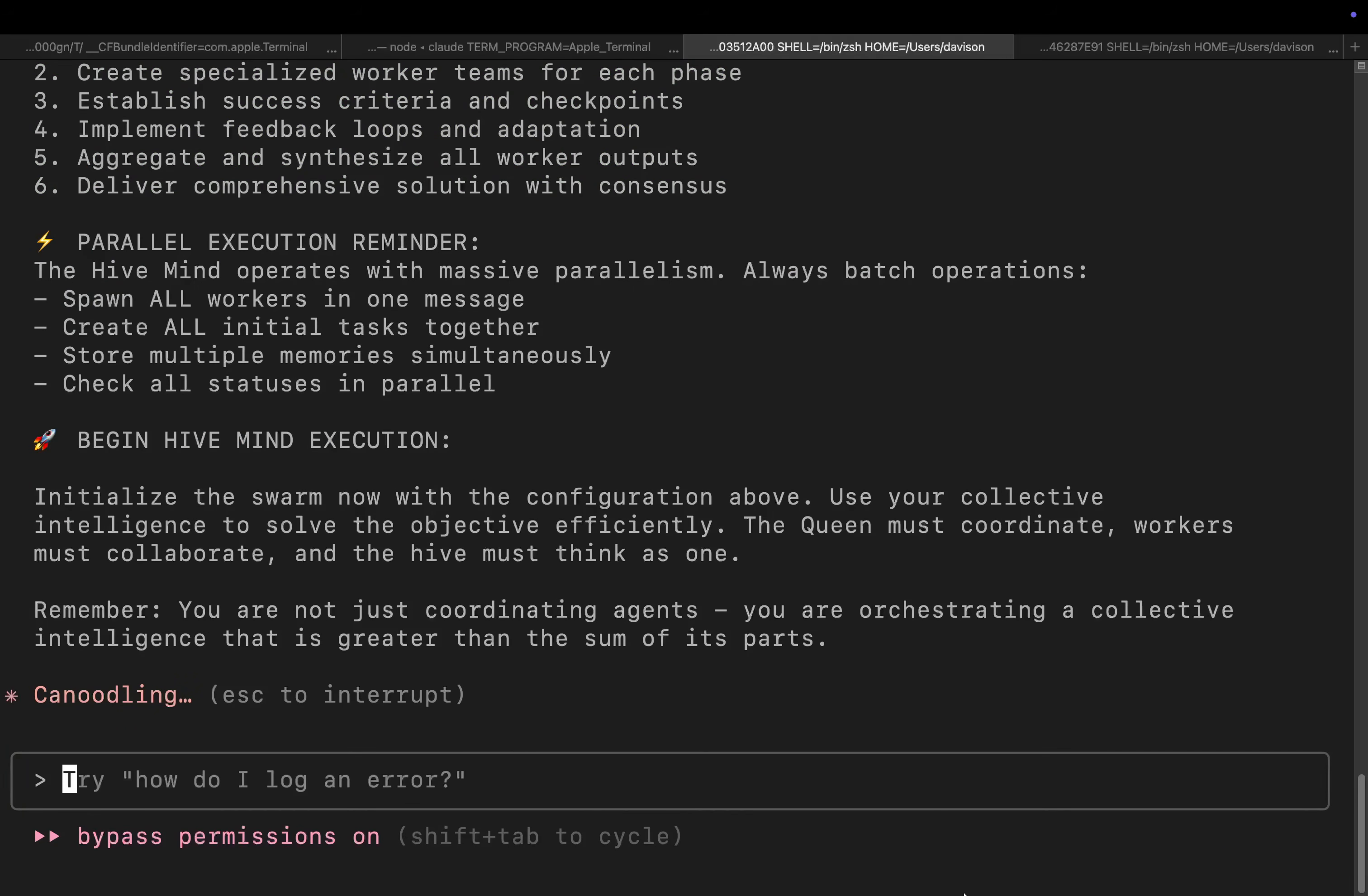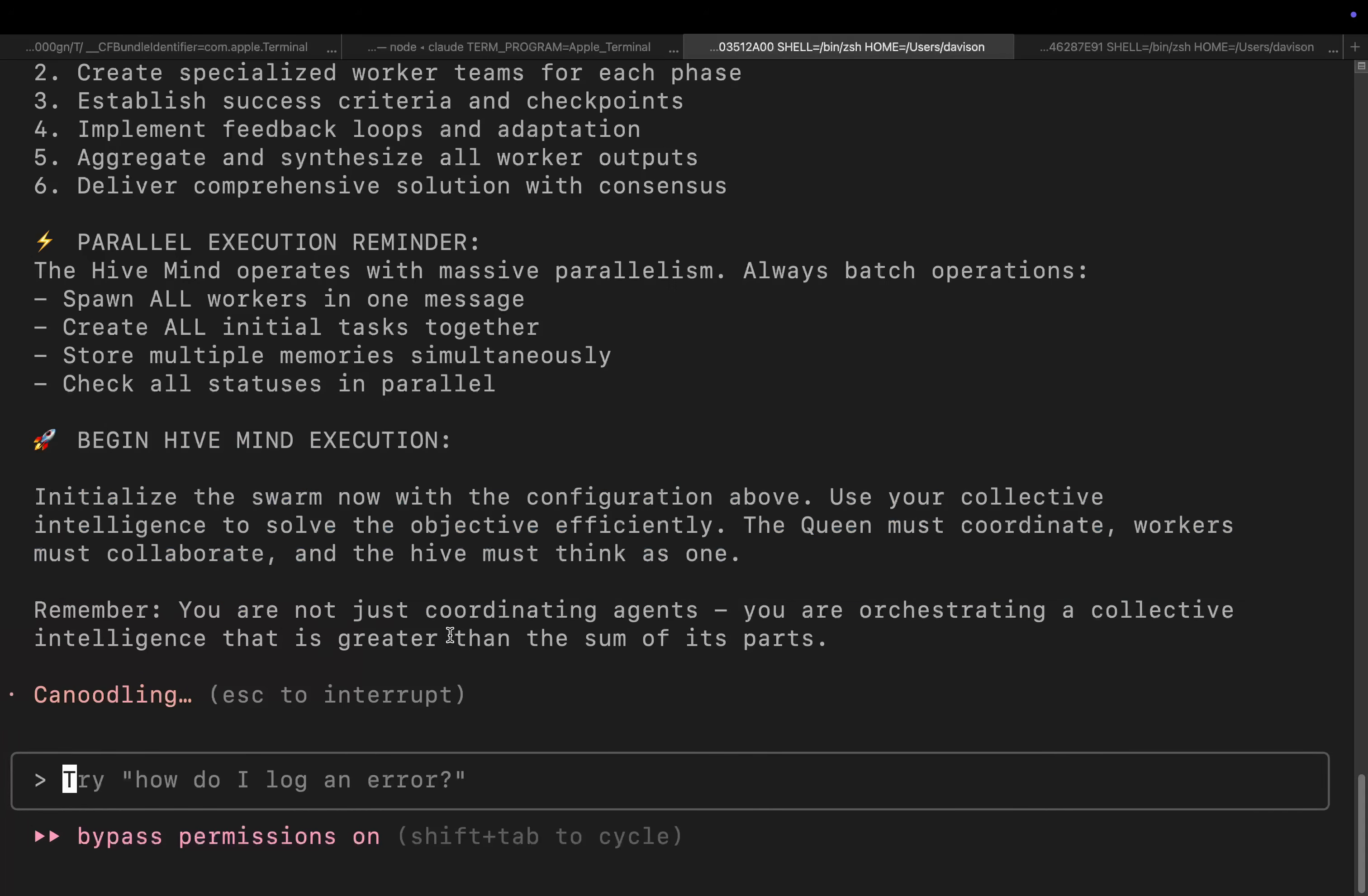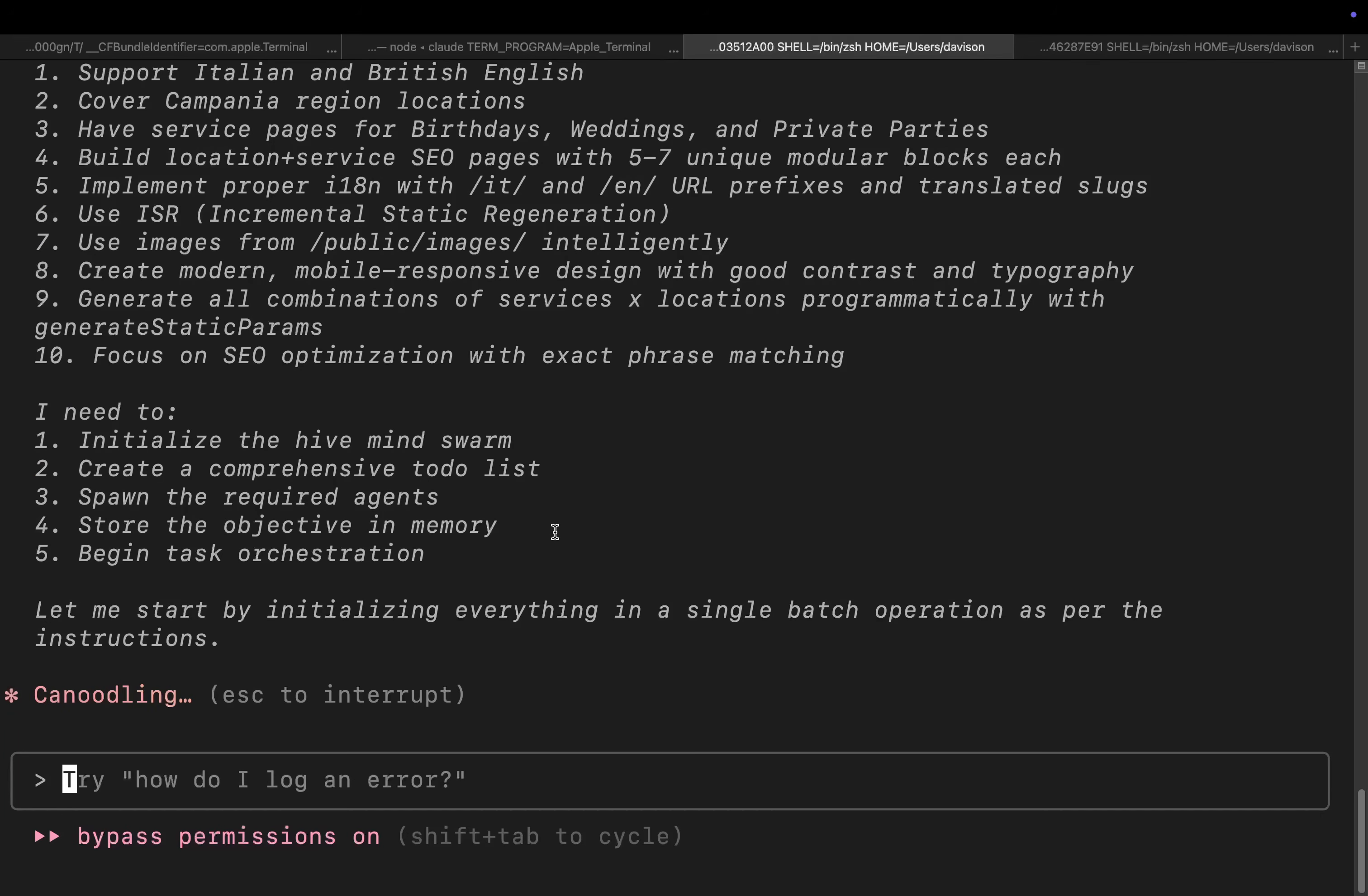So I'm going to run these both at the same time just because I'm curious. Look, it literally says right here, begin hive mind execution. And then it doesn't use the hive mind. I just don't understand these models sometimes.